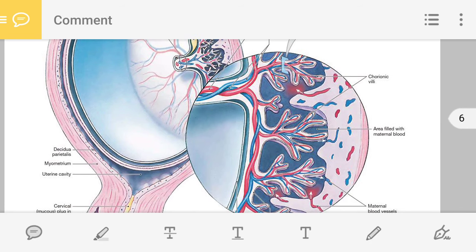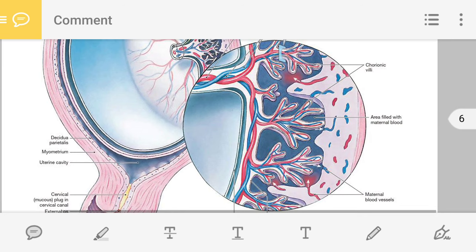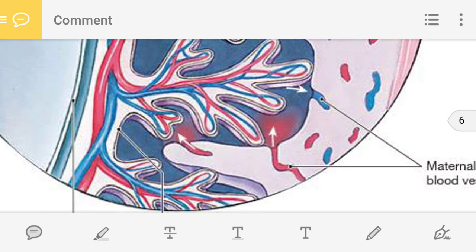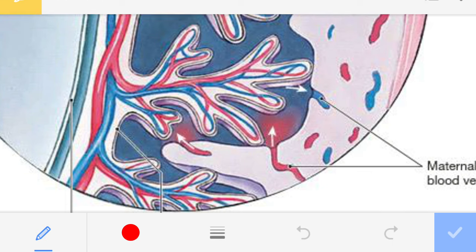Here you can see in the lacuna there is blood, and this is the chorionic villi. Between this maternal blood and the capillary blood there is the exchange of material.